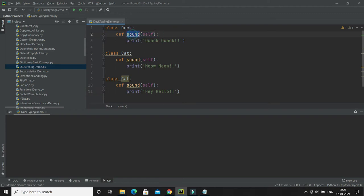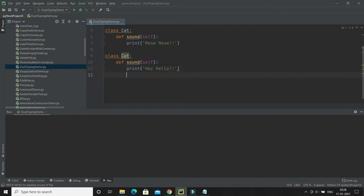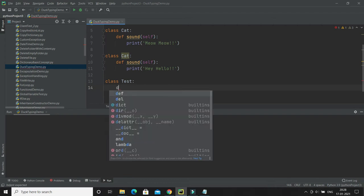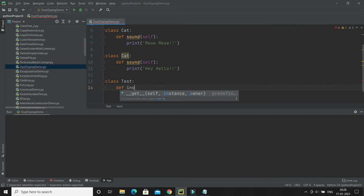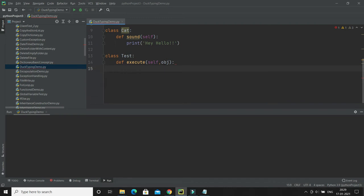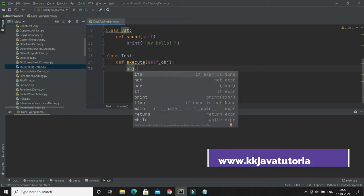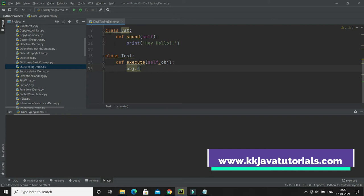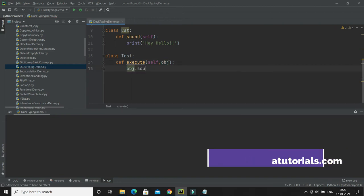Now I'm going to create one more class called 'Test'. Inside this class I'll define a method called 'execute'. This execute method takes an object as a parameter. Within this method I am going to use that object reference and call the 'sound' method on it.